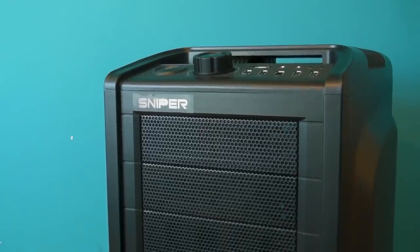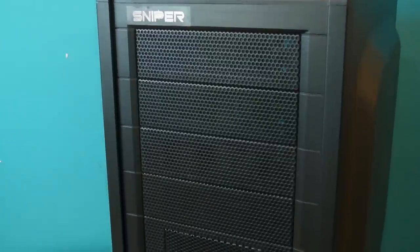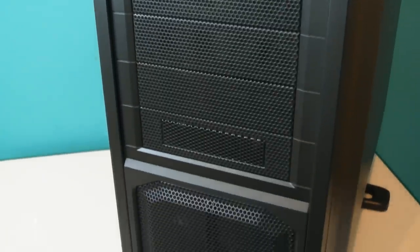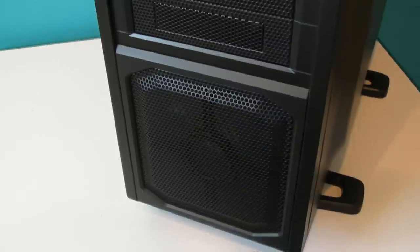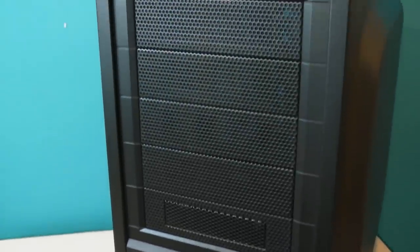On the front of the case we have five drive bays, this includes one that can be turned into a 3.5 inch drive bay rather than the standard 5.25 inch one.